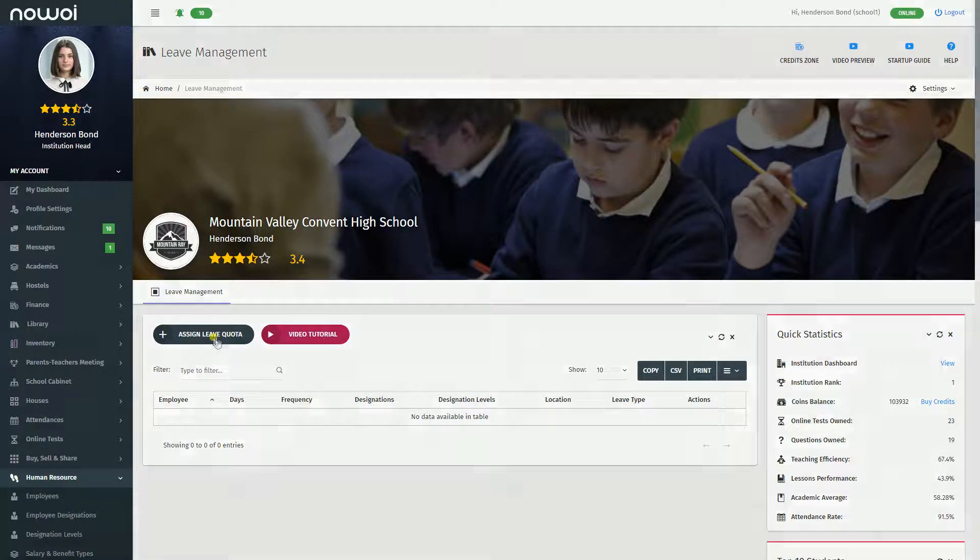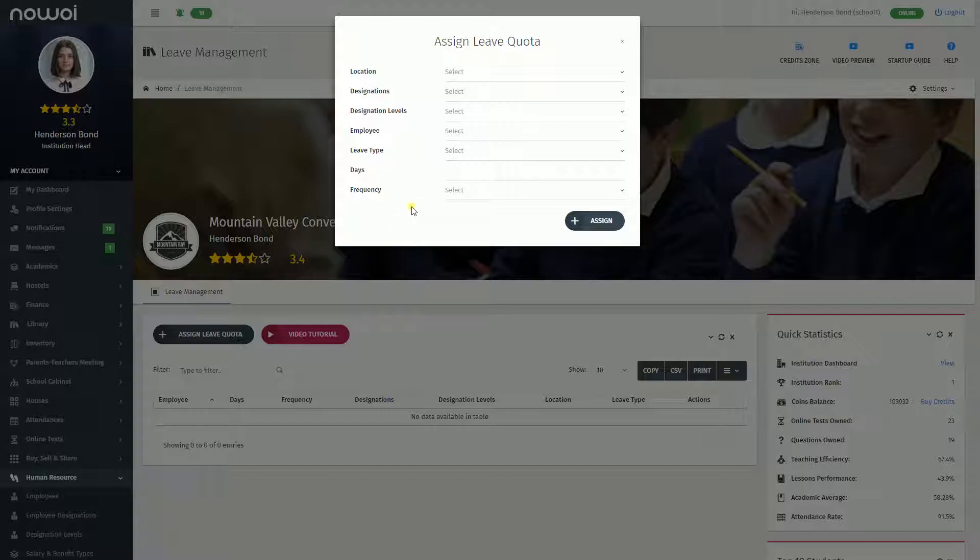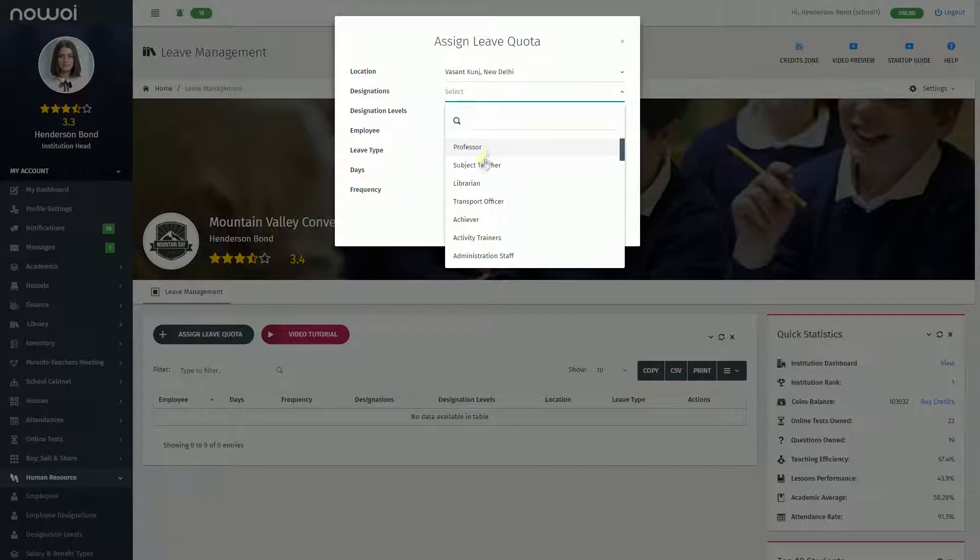Here you can click on the Assign Leave Quota button that will open a modal window. Fill in the details for each field.